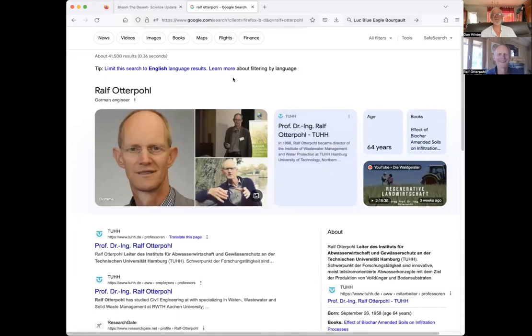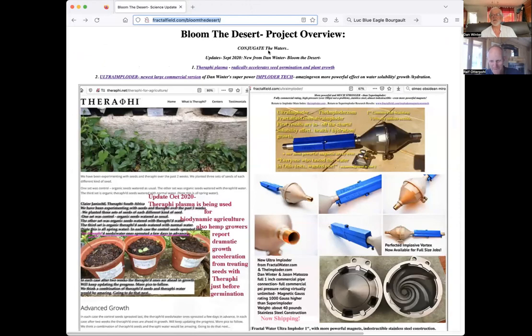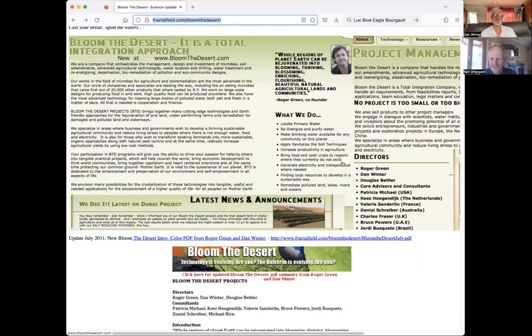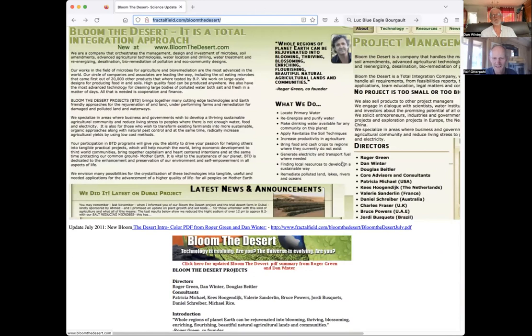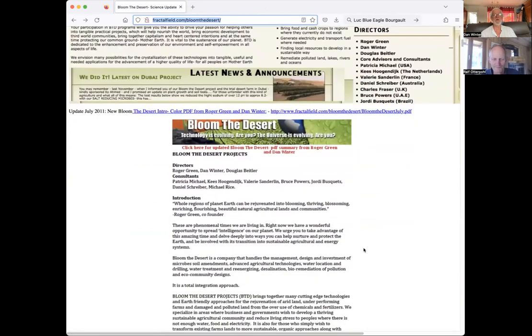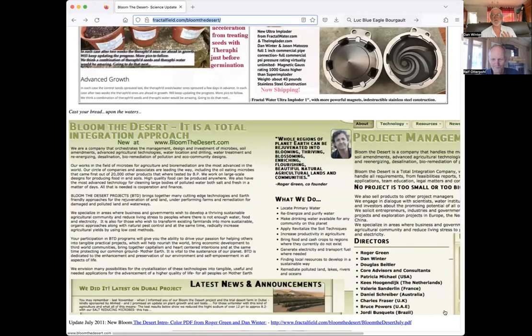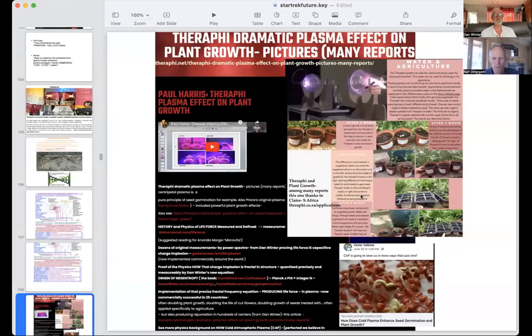I wanted to share a little about what our Bloom the Desert project was — at fractalfield.com/bloom-the-desert and bloomthedesert.com. What we did is combine the Imploder with Roger Green's help with effective microorganisms EM and agricultural ORMEs. We documented the ability to literally bloom the desert in Dubai and documented the ability to reduce salt in the desert soil. Now this relates to the Therify device being used for plant growth — just before germination, if you zap the seed, the seed is actually vibrating piezoelectrically, the same way you can zap a piezo rock powder like quartz sand or quartz powder.